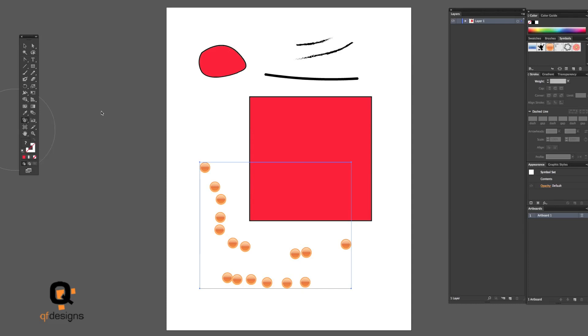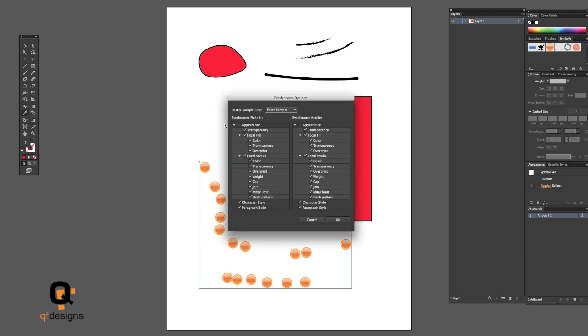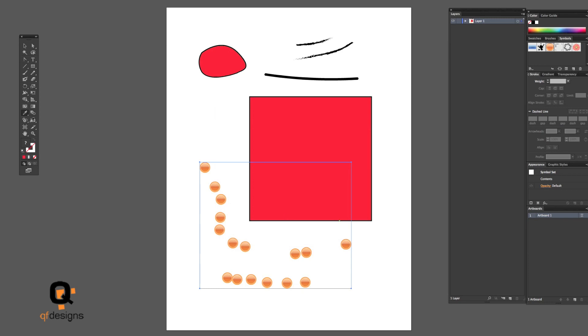You have the eyedropper tool. I use this a lot with my gradient mesh. This is how I draw the color from the original photo using the eyedropper tool. You can double-click on that, you have different options. I have my appearance unchecked on both sides and everything else checked, and raster sample size is point sample. Keep that in mind if you ever accidentally can't pick up color from your original image. Double-click on the eyedropper tool and it might come in handy for you.